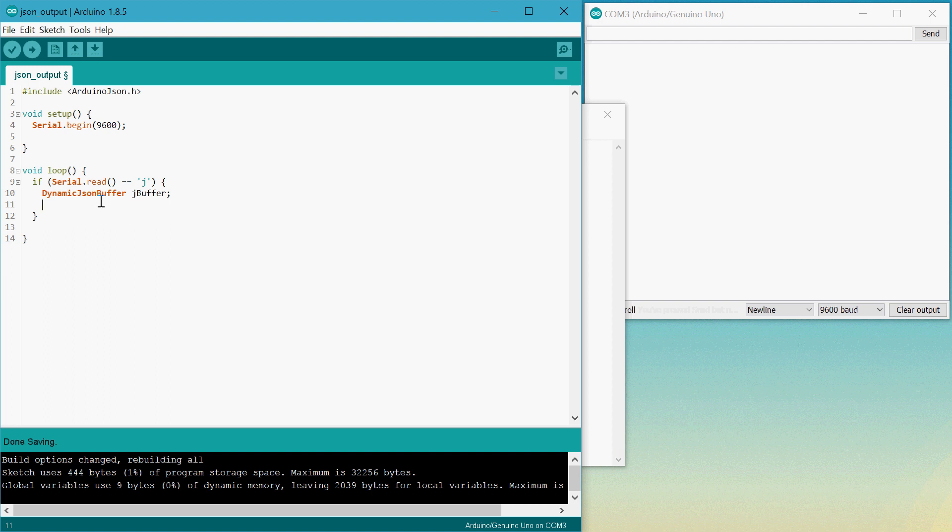So we can type in JSON objects with an ampersand and we'll call this one root. And this will be equal to JBuffer.createObject.